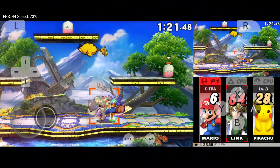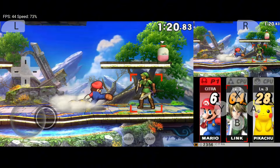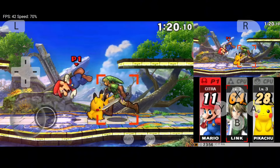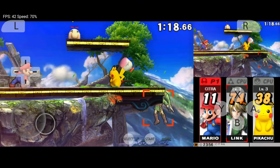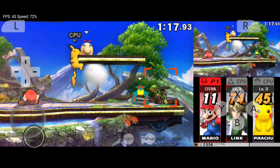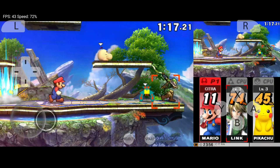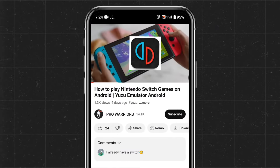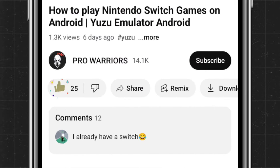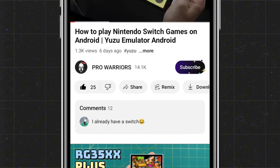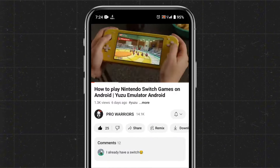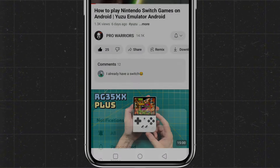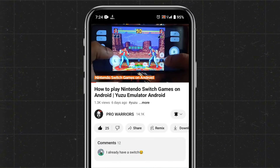After watching this video, your Android device will transform into a Nintendo 3DS, giving you access to a whole library of nostalgic titles. Hit that like button, subscribe to our channel, and tap the bell icon for future updates. Don't miss out!